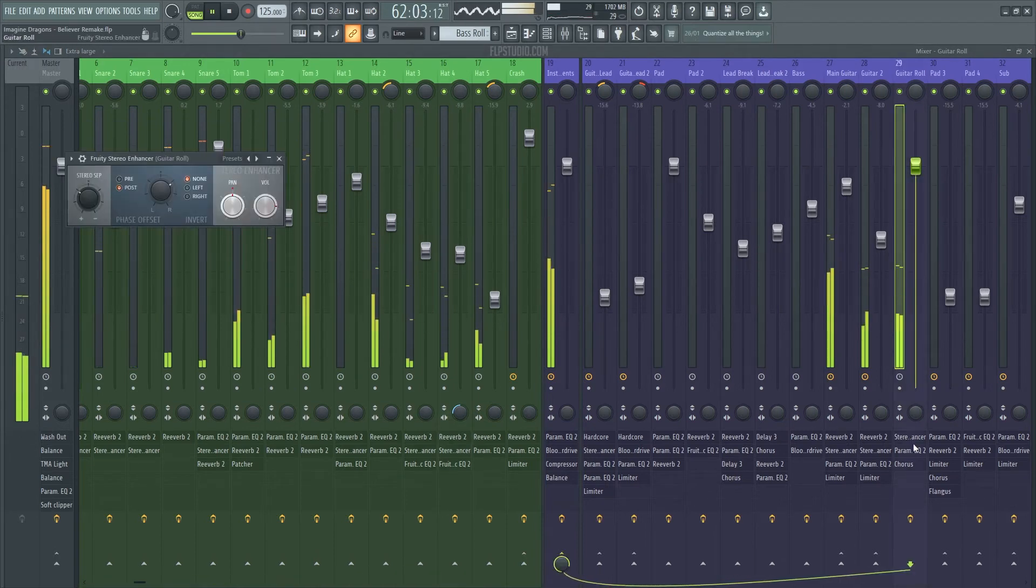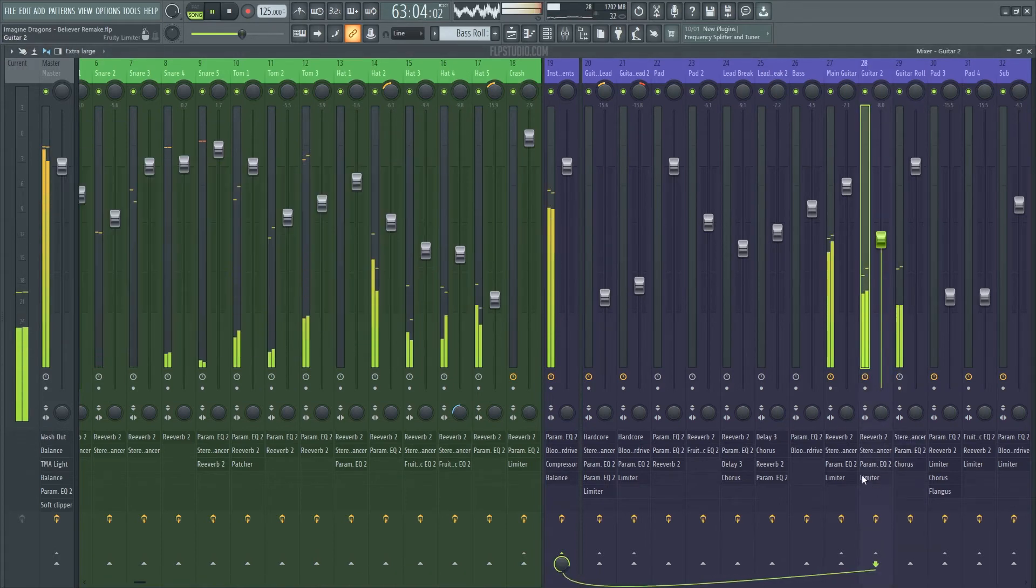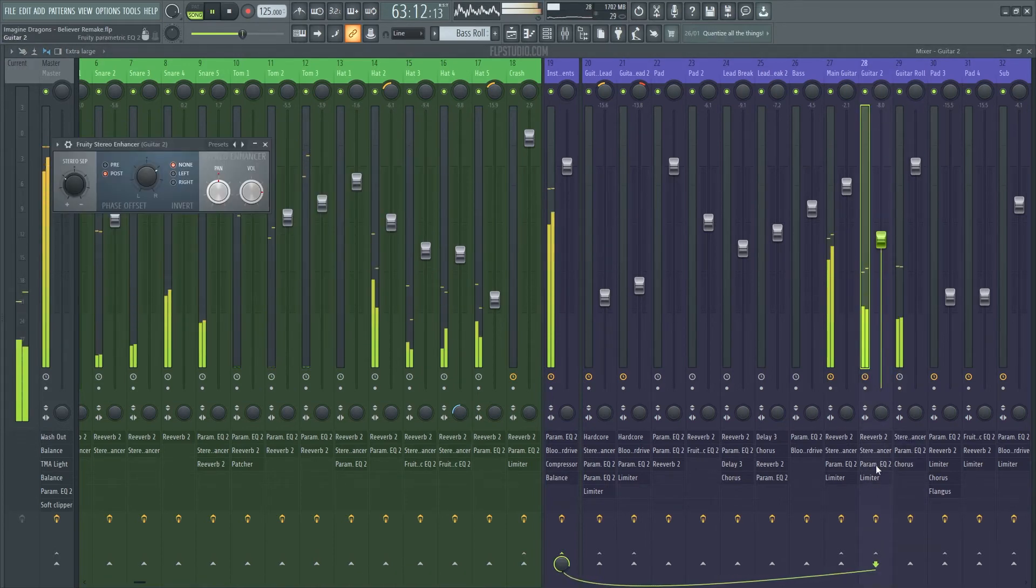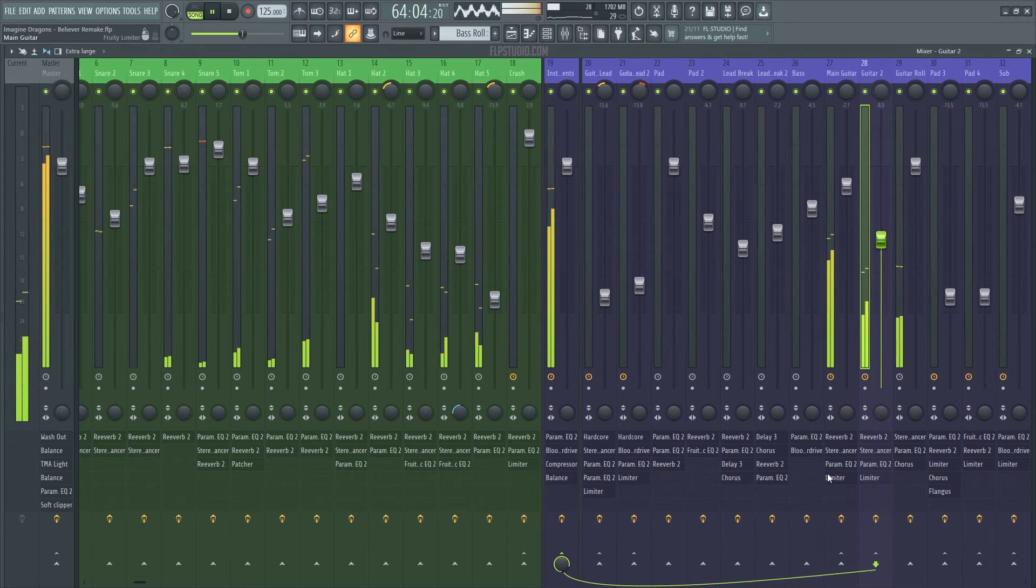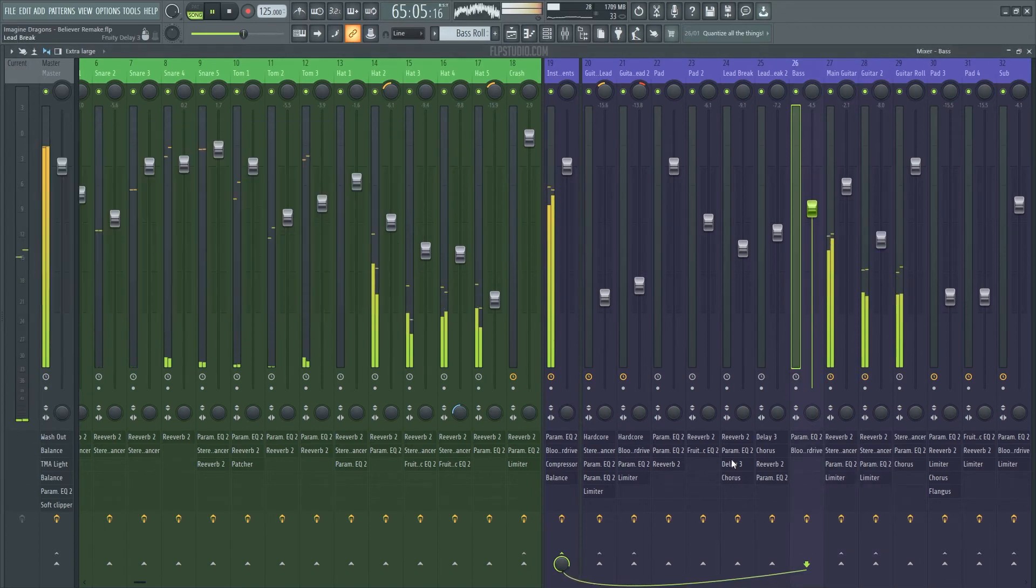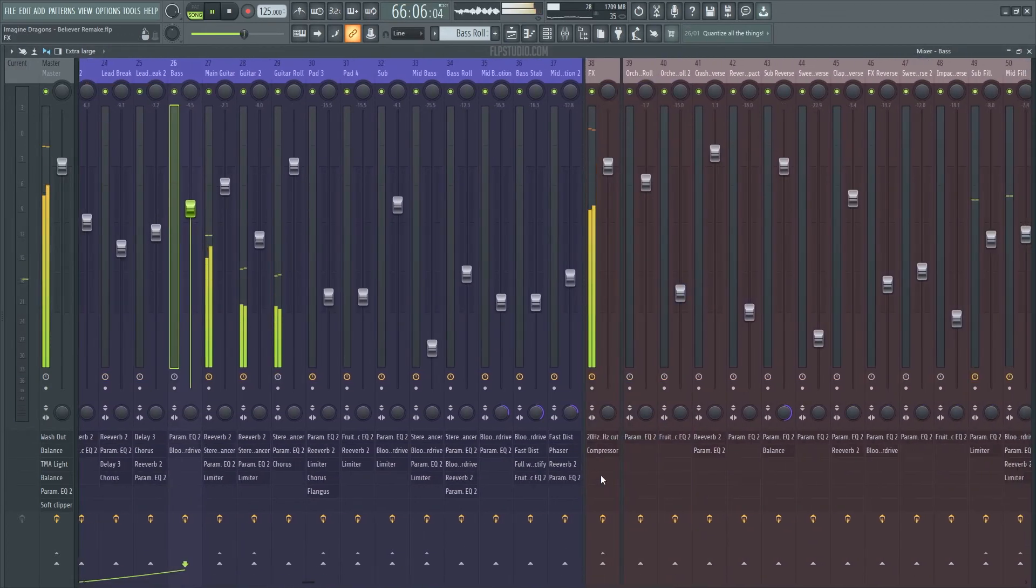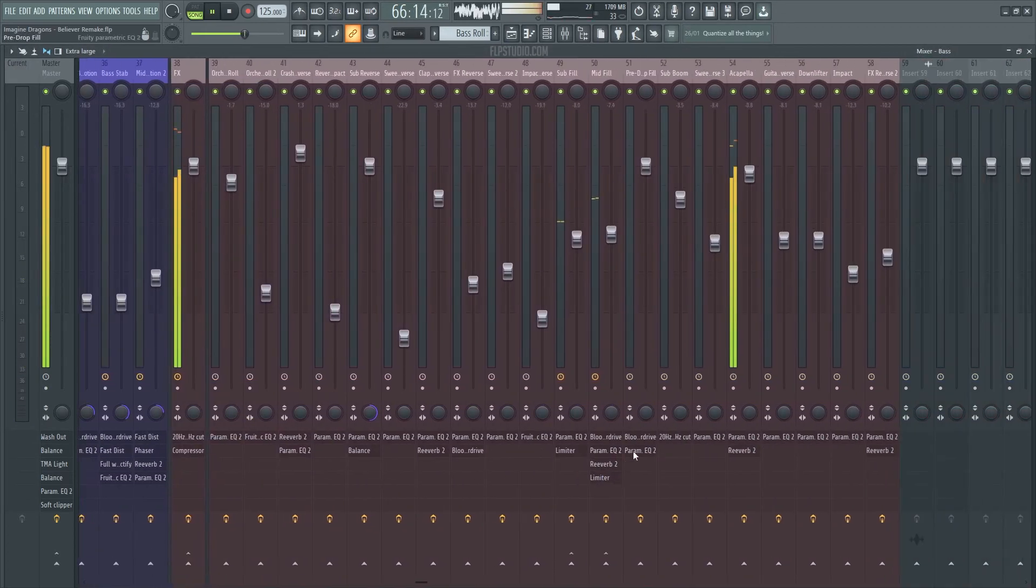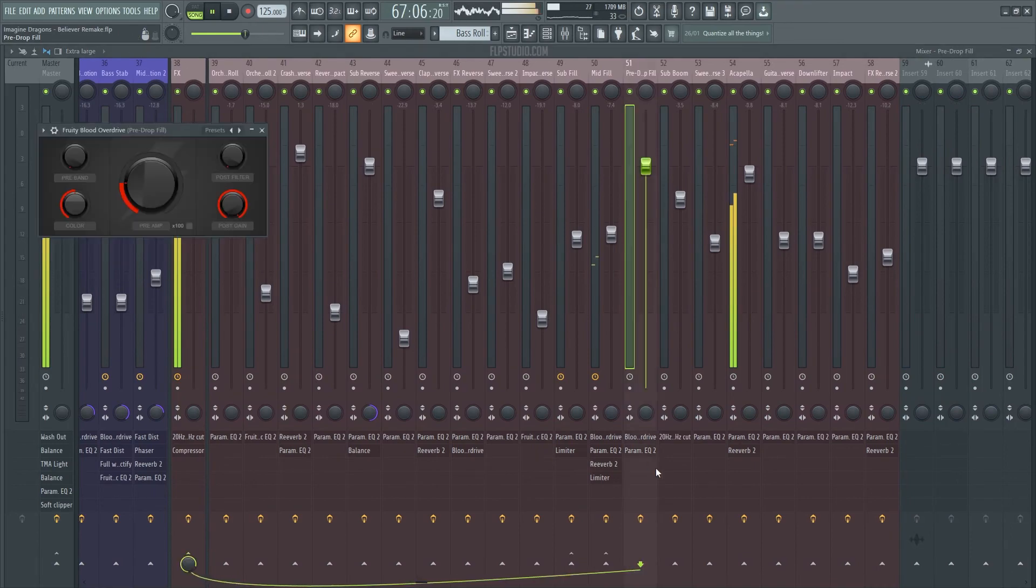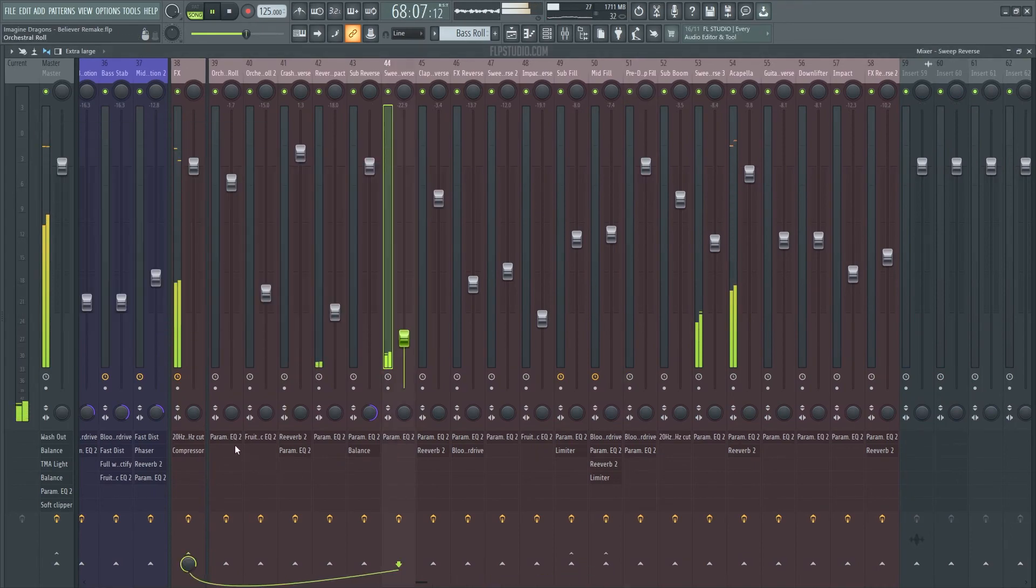Third things turn, send a prayer to the ones up above. All the hate that you've hurt has turned your spirit to a dove, oh, ooh, your spirit up above, oh, ooh.